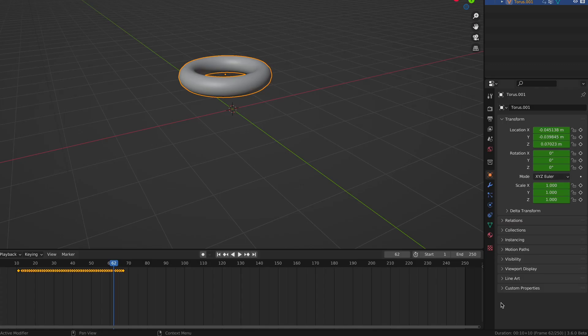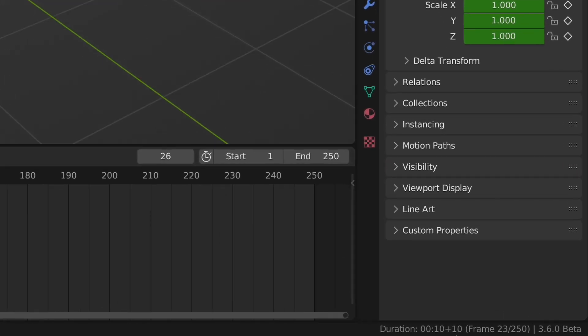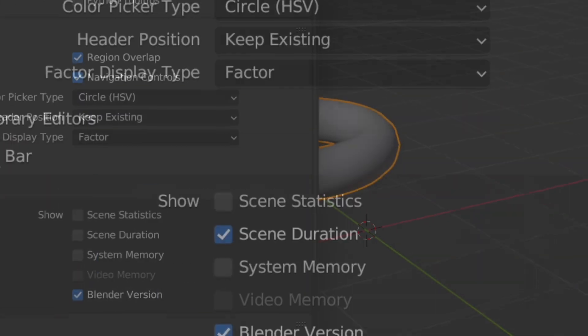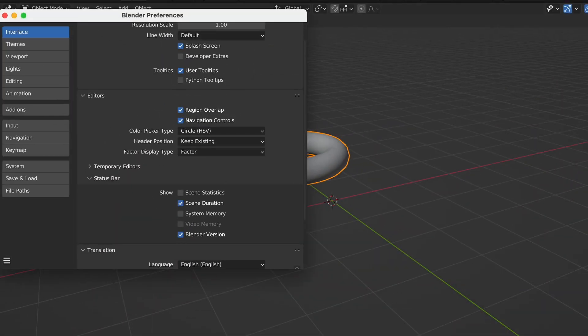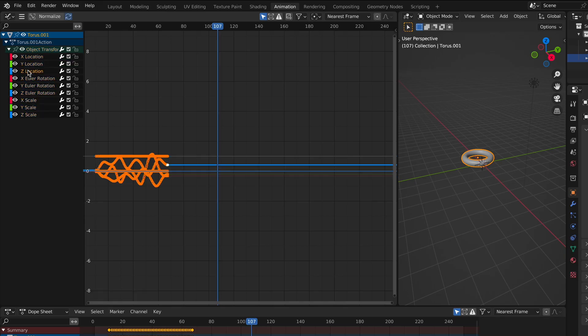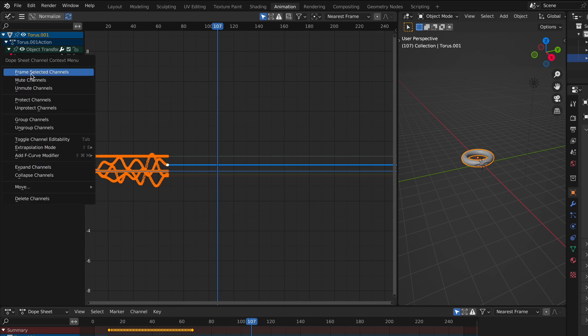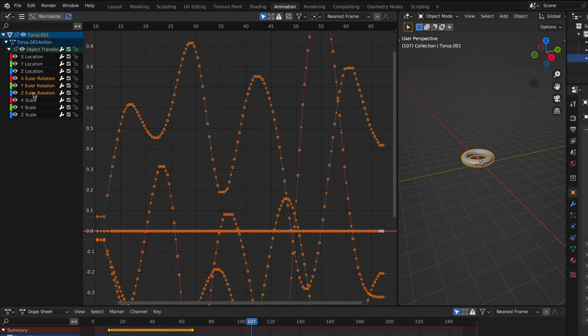You can now see the scene duration via the status bar. Like seriously, I've been wanting this one for a while. You just need to enable it first. You can now zoom in selecting channels by using period, assuming you have a numpad. Or you can right click and select frame selected channels.